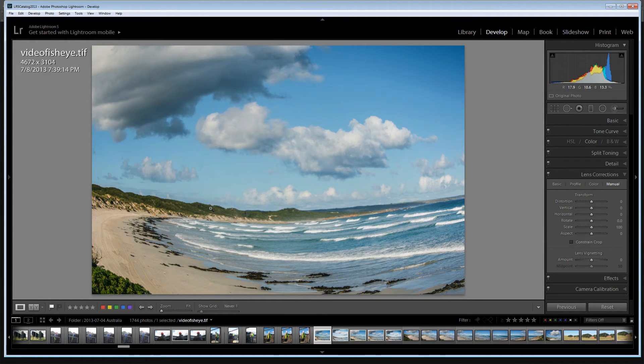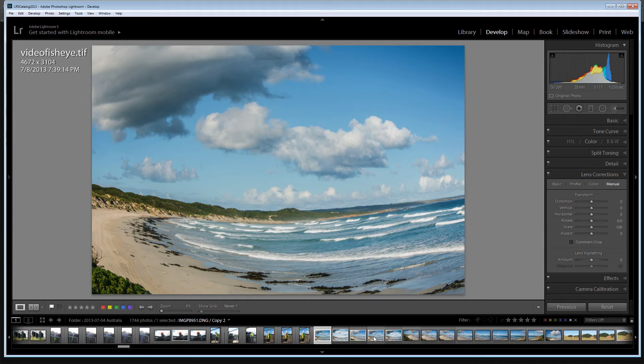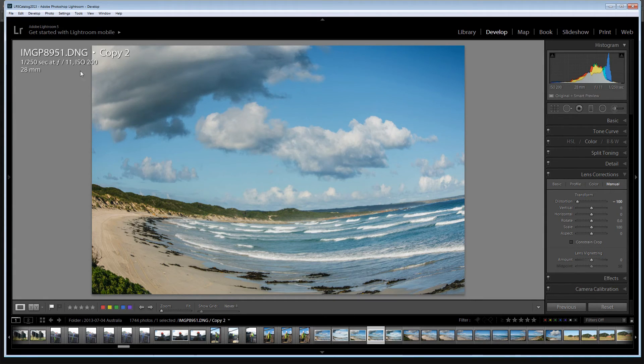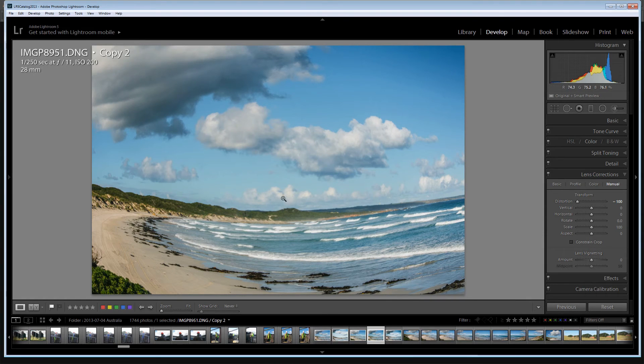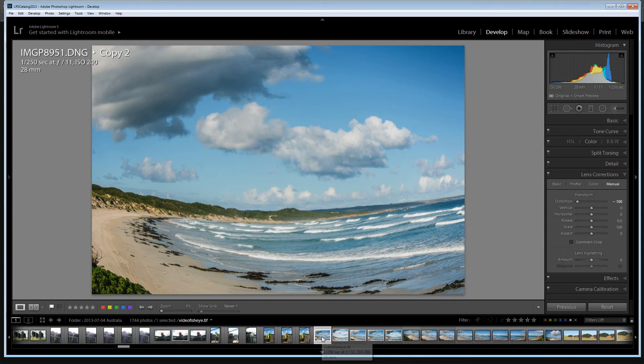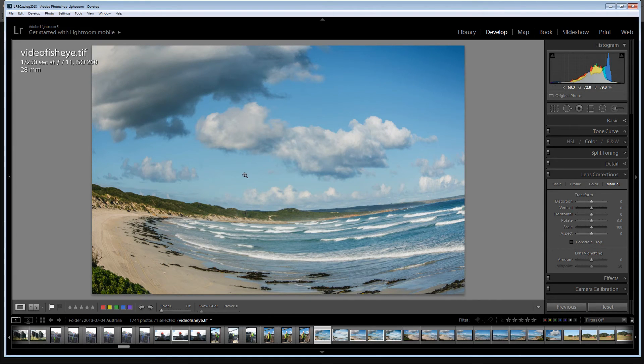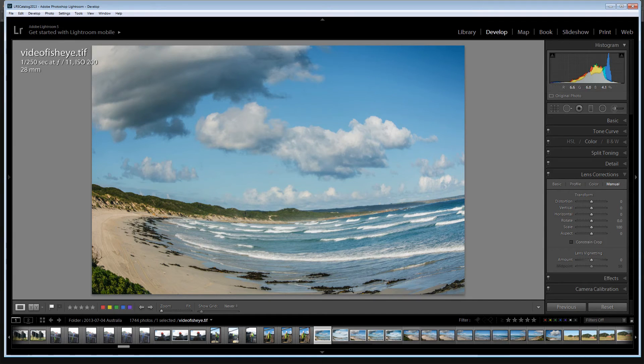This is the exact same image as we were working on. Let's have a look and see where our Virtual Copy 2 is. This is Virtual Copy 2. So this is the one we sent out to Photoshop. And here is the Video Fish Eye that we've retrieved from Photoshop by using File Save As. We've actually broken the link to this Virtual Copy.